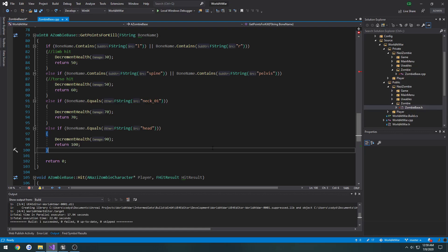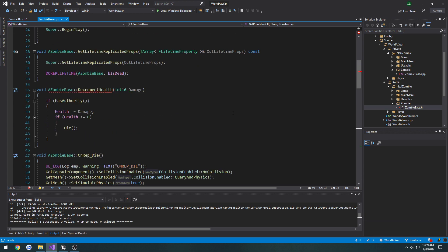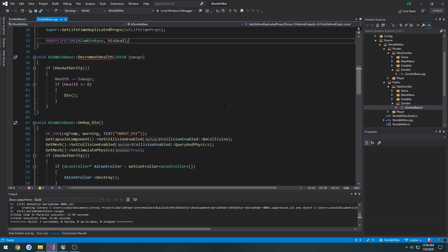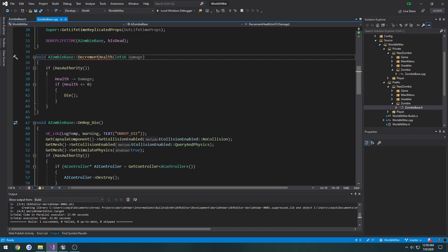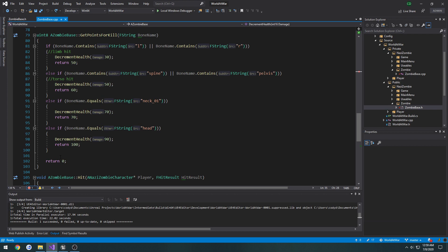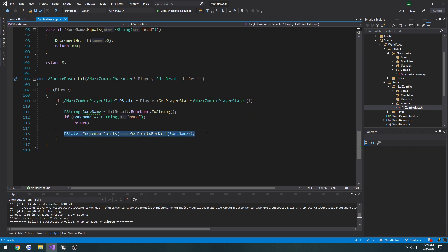We want to alter the points so that they're dictated by how it's set up. The way it works in Call of Duty Zombies is you only get the multiplier when you actually get a kill on the zombie. Currently we're getting that multiplier based on where we hit, so we want to change it so we only get 10 points per hit, but get the multiplier if the hit was a kill shot.